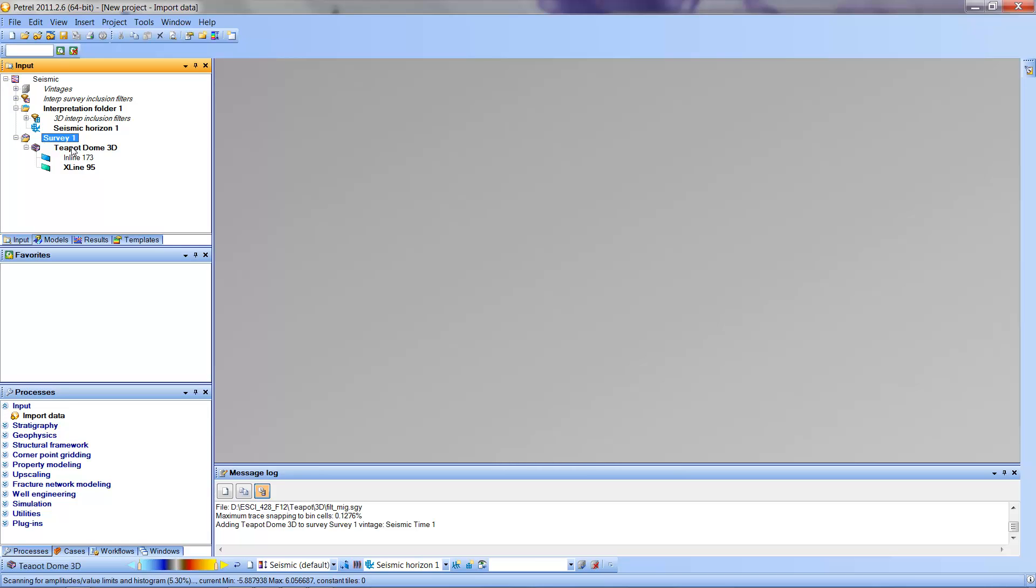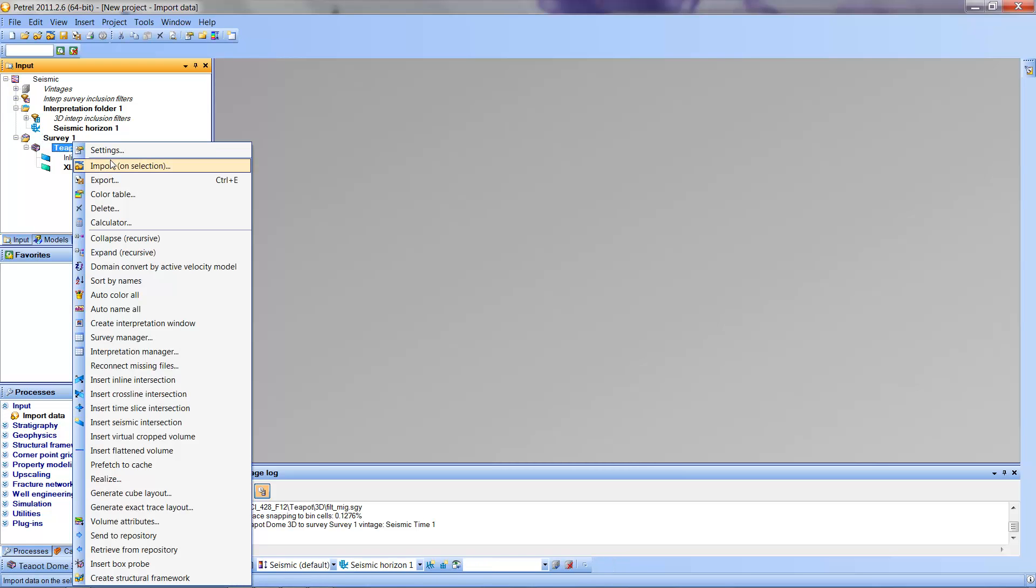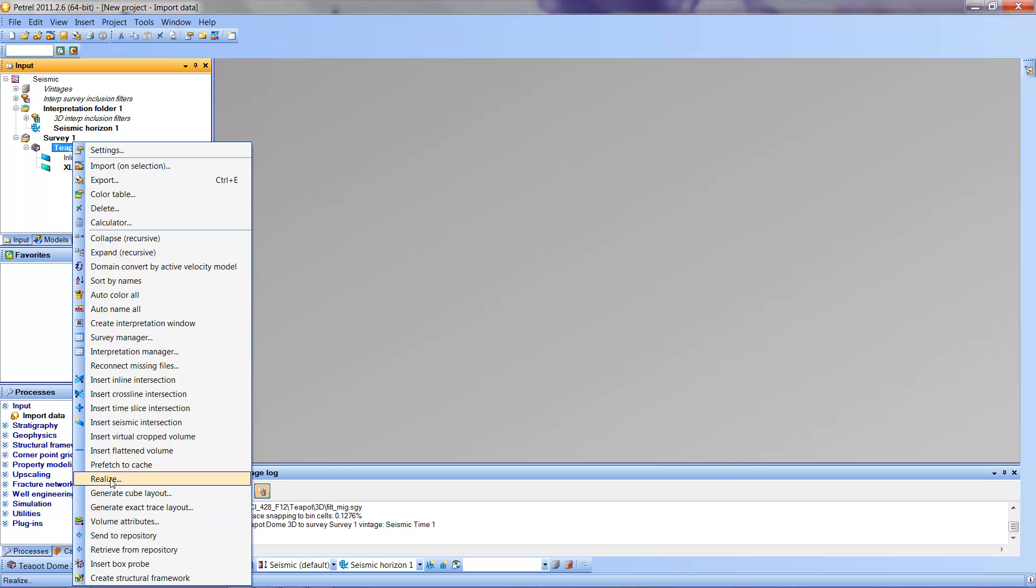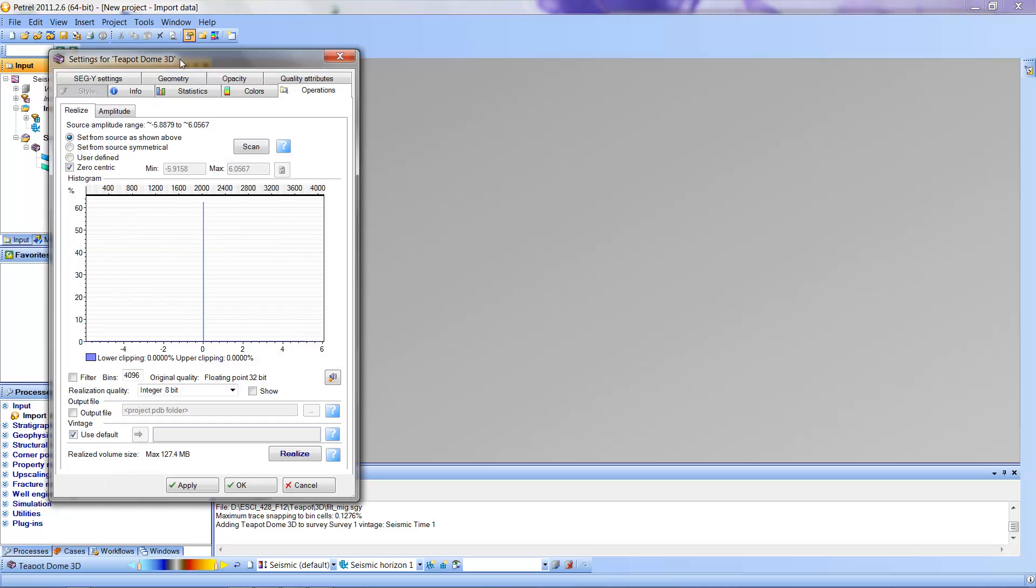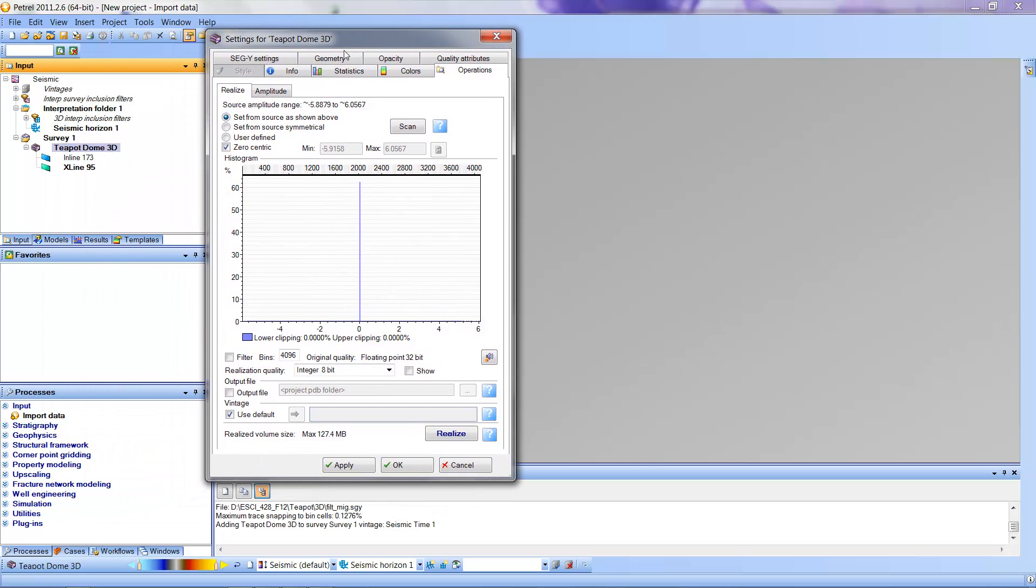So I'm going to hit the right button when I point at Teapot Dome, and I'm going to get a list of choices. And one of them is this funny word, Realize. So I'm going to click that, and it's going to give me a display that will allow me to do this process of realizing the data. Now, one can fiddle with a lot of things in terms of these parameters, but in this case, we are just going to click the button Realize.